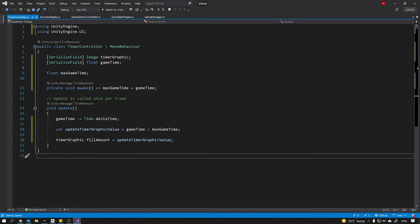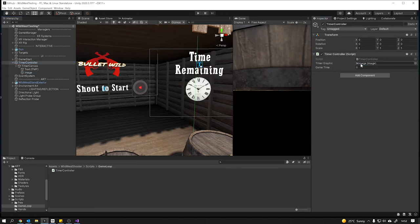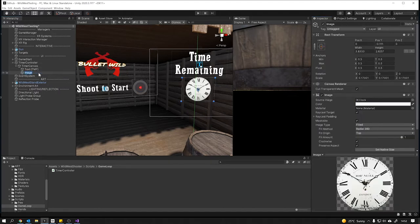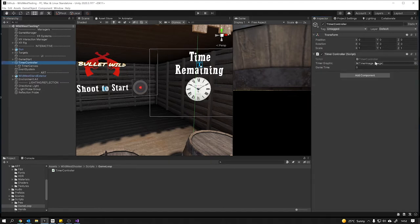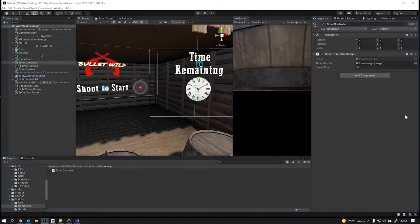We save with Ctrl+S and jump back into Unity to wire it all up. On the timer controller component we have a space for the image graphic and the game time. We find our clock image — let's rename it 'Timer Image' — and drag it in. For testing, let's set game time to 10 seconds. We hit play and the timer counts down, reflecting in our fill graphic. That's the point where the game would be over.